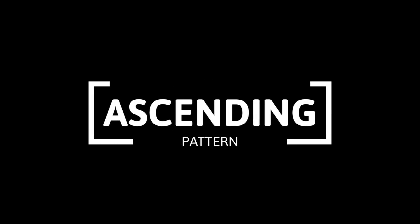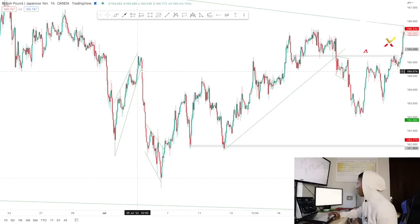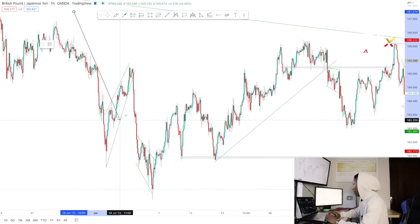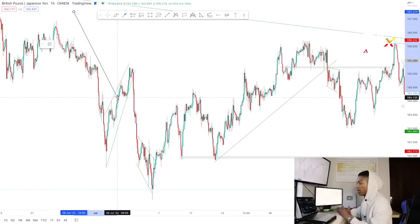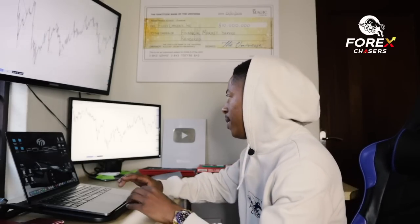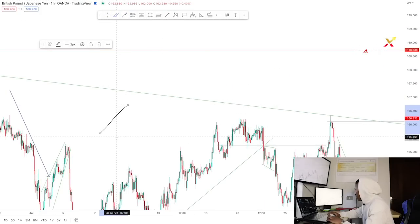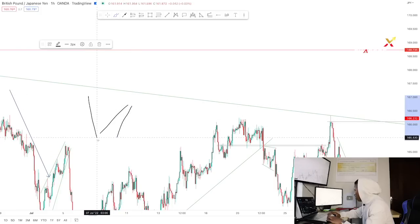Now moving to the third pattern: ascending or descending channel patterns. These ones you spot when the market is making a steep corrective move. For example, a price pushing down impulsively then starting a steep upward correction — that's when you see this pattern. You typically spot these at resistance when looking for a steeper risk entry.